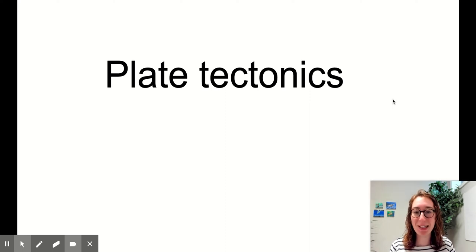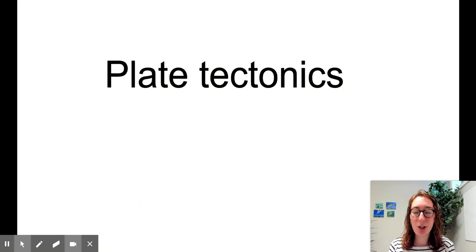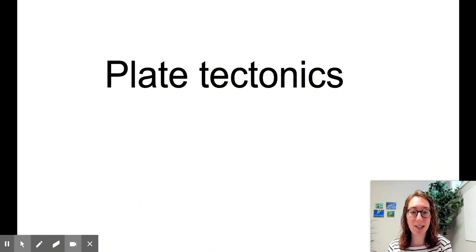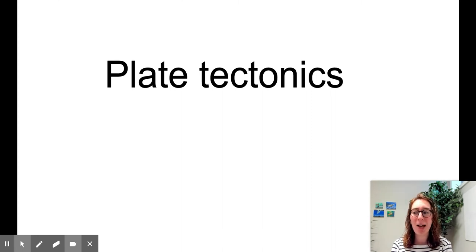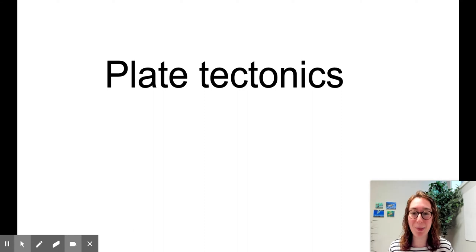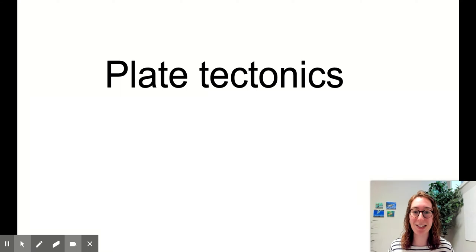Hi people, this is Ms. Lassar. I am going to be teaching you two general topics today. The first is plate tectonics. The second is all things weather and air circulation. This is kind of a long lecture, so I'm going to split it up into two. This first video is about plate tectonics. The second video will be about air circulation.